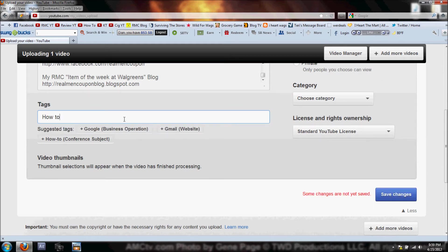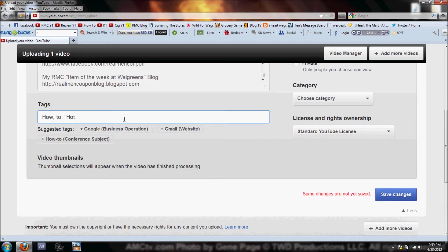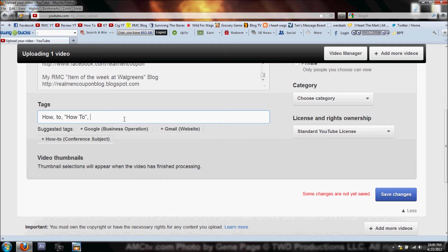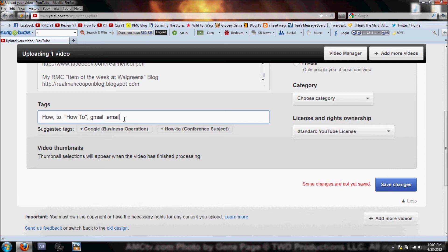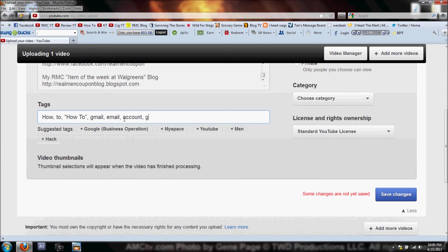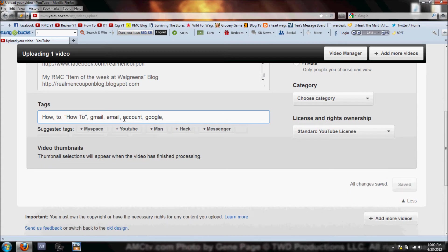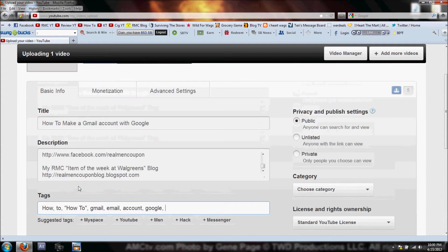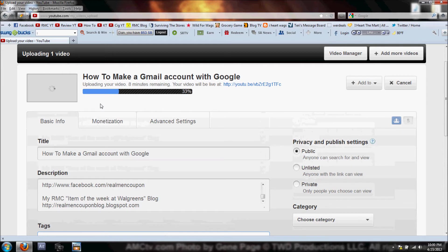The first thing I'm gonna do on my tags - I'm just gonna write a few in here: 'how,' comma, 'to,' comma. Then I'm gonna do 'how to' in quotation marks. By putting the quotation marks in, that means exact match. So when somebody types in 'how to,' that's gonna be more relevant to the search engines. We're gonna do Gmail, email, account, Google. I usually like to add probably about 15 or 20 different tags, but I'm gonna leave that alone for now.